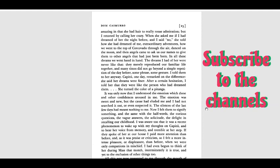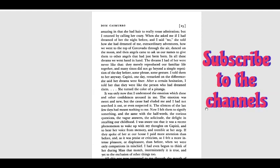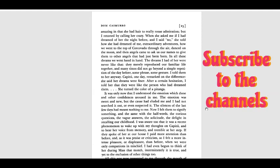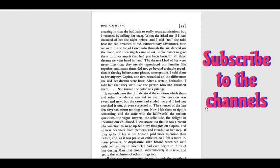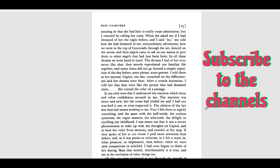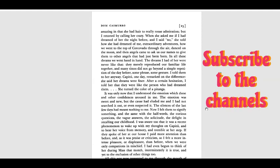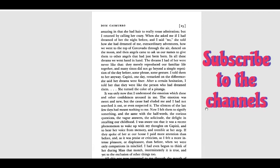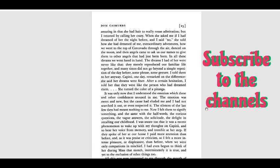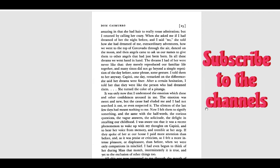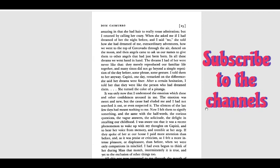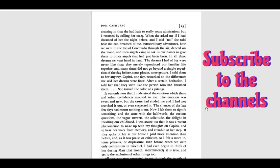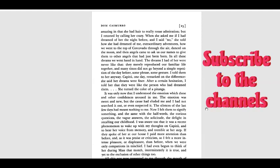The dreams I had of her were never like that. They merely reproduced our family, our life together, and many times did not go beyond a simple repetition of the day before. Some phrase, some gesture. I told them to her anyway. Capitu one day remarked on the difference. She said her dreams were finer. After a certain hesitation, I told her that they were like the person who had dreamed them. She turned the color of a pitanga - it means red.